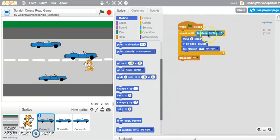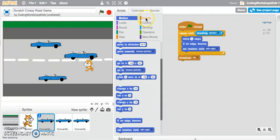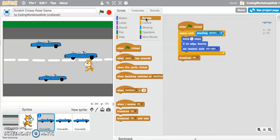Once the car has hit the cat, broadcast the message hit. The broadcast message is where you can jump into your events section.